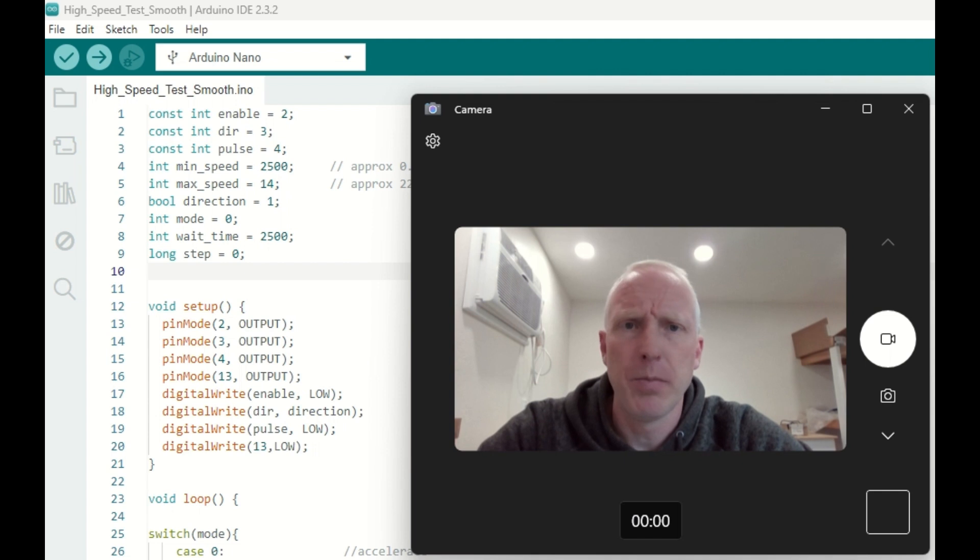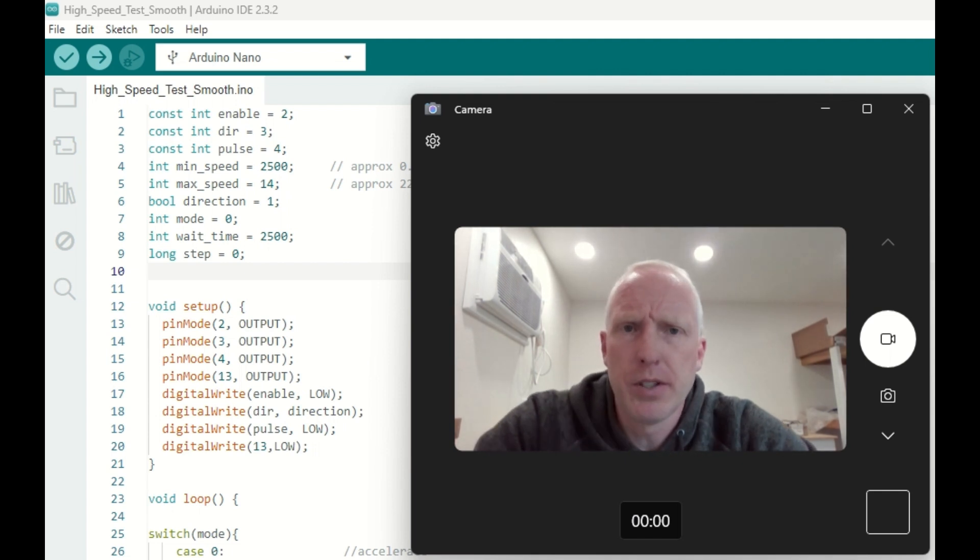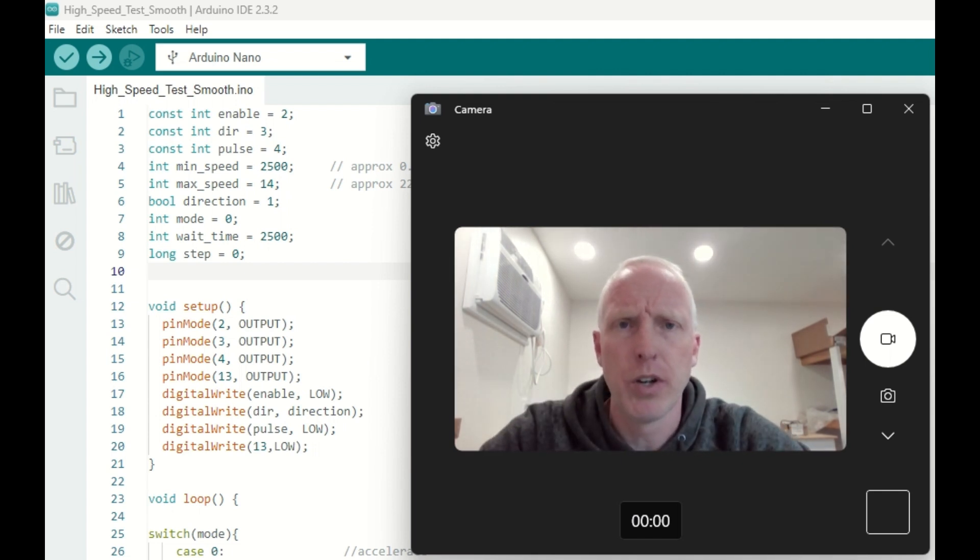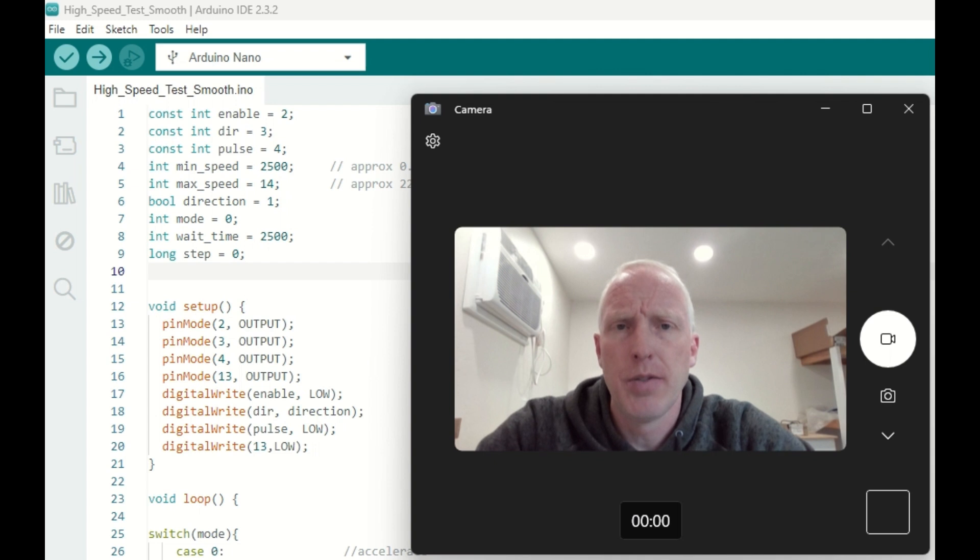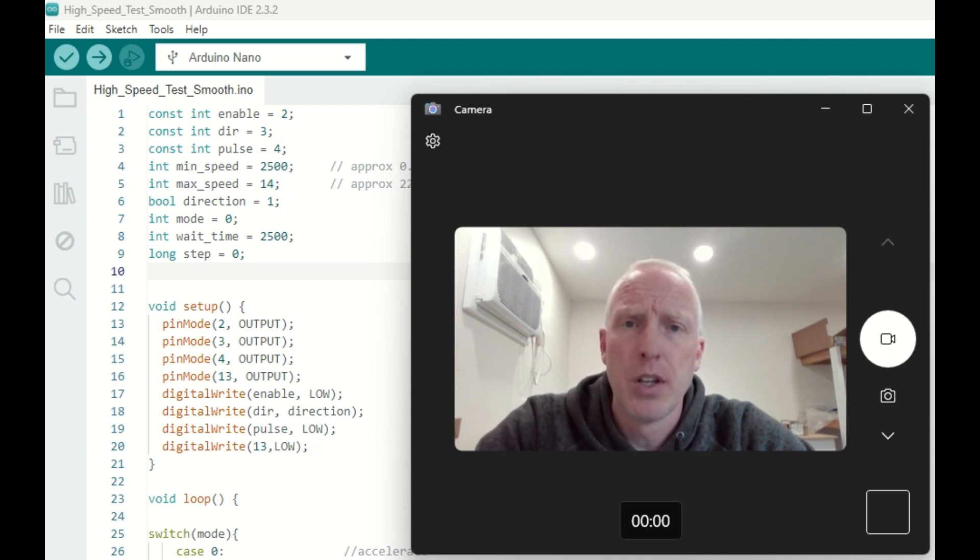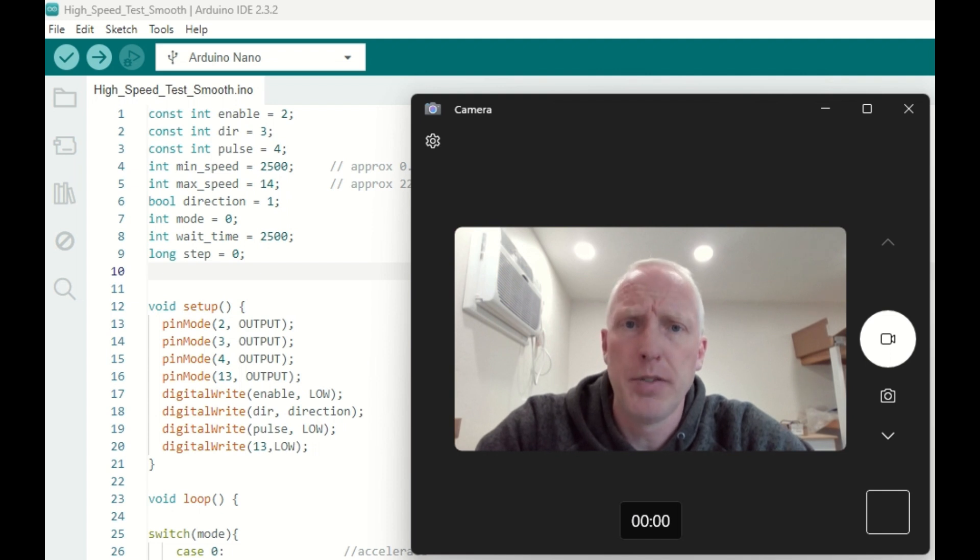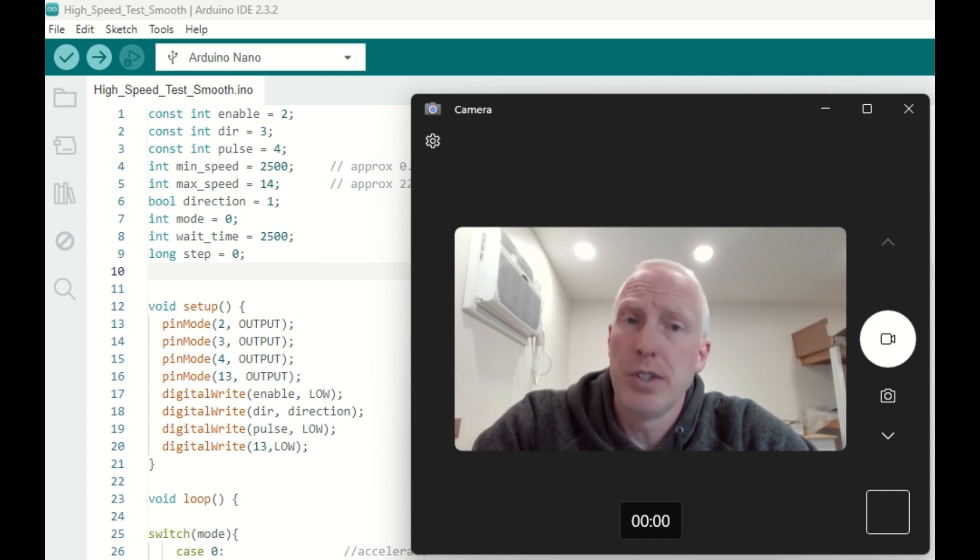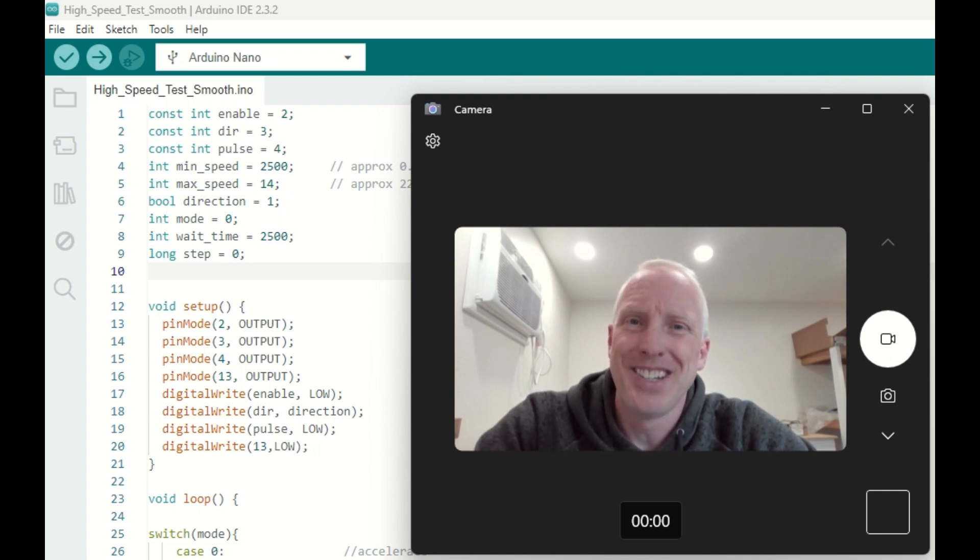And remember too that there are many ways to control stepper motors. This was just a quick demonstration of a simple way to accelerate and decelerate your stepper motor. So I hope you found it instructive, informative, and useful. Once again, as always, thanks for watching and we'll see you next time.